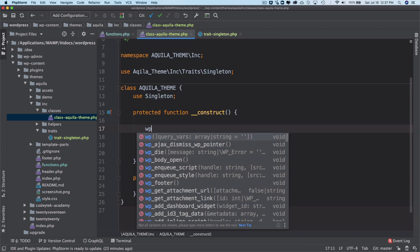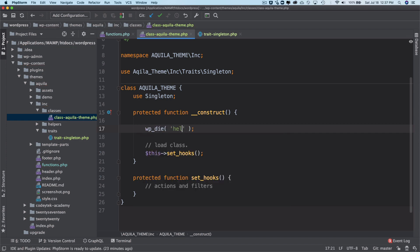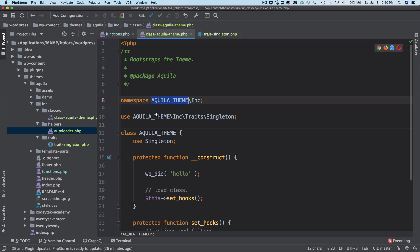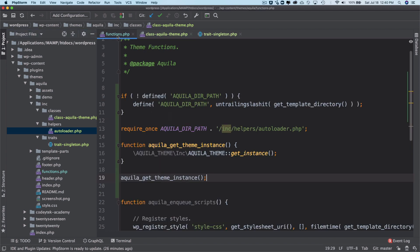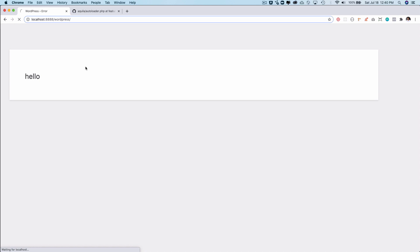Let's verify everything is loading correctly by adding a 'wp_die('hello')' inside the constructor. One small correction: the class name should use a capital 'A' — 'AquilaTheme' — both in the class declaration and in the function call. After saving, we can see 'hello' displayed on the page, confirming it's working.